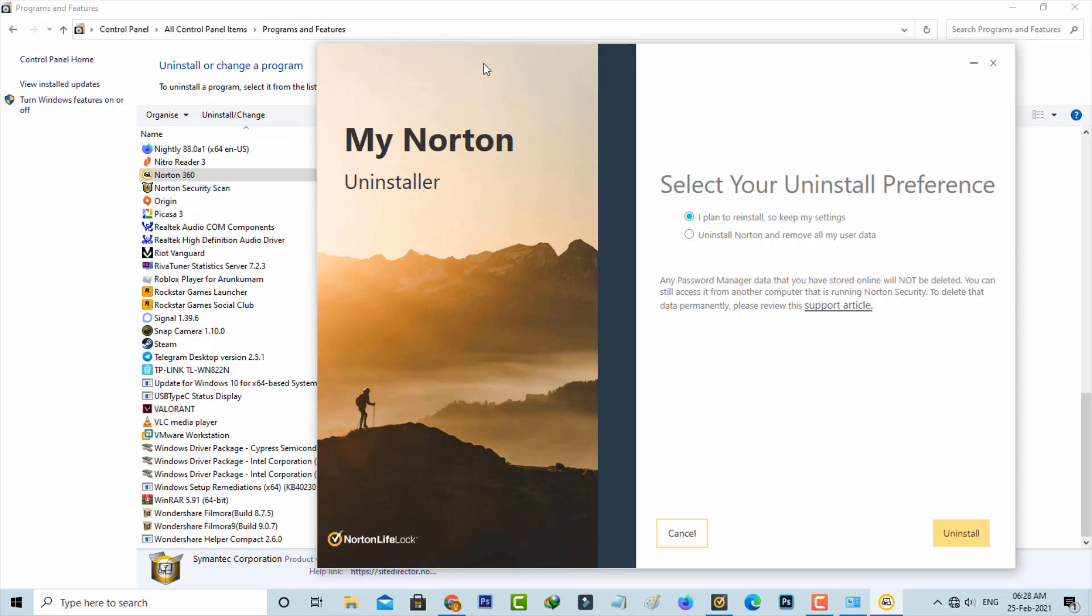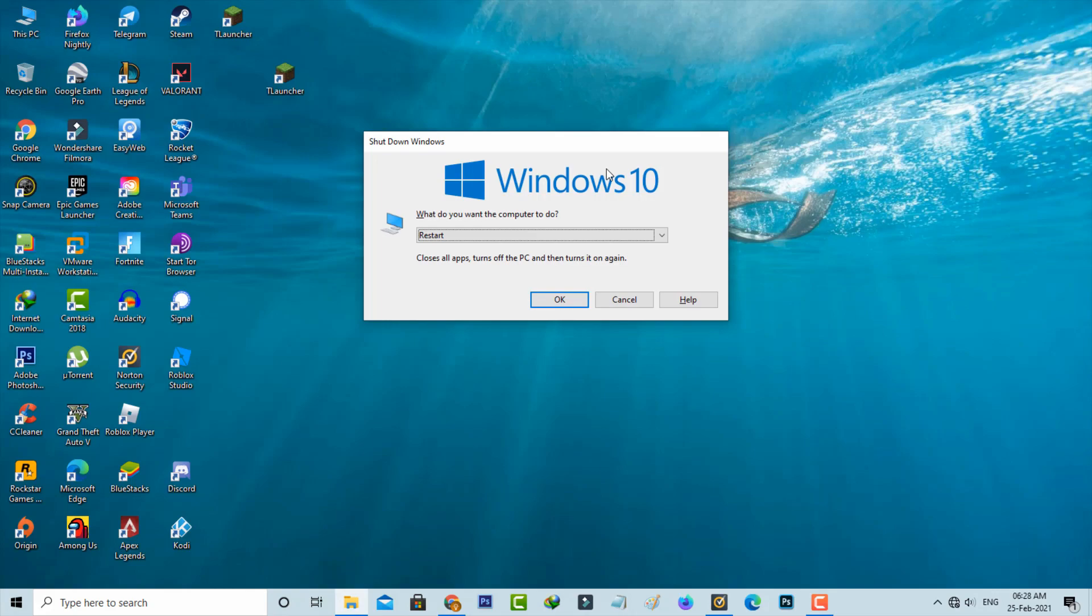So the next method is just uninstall that antivirus software completely. So once the uninstall process is completed, don't forget to restart your Windows PC.